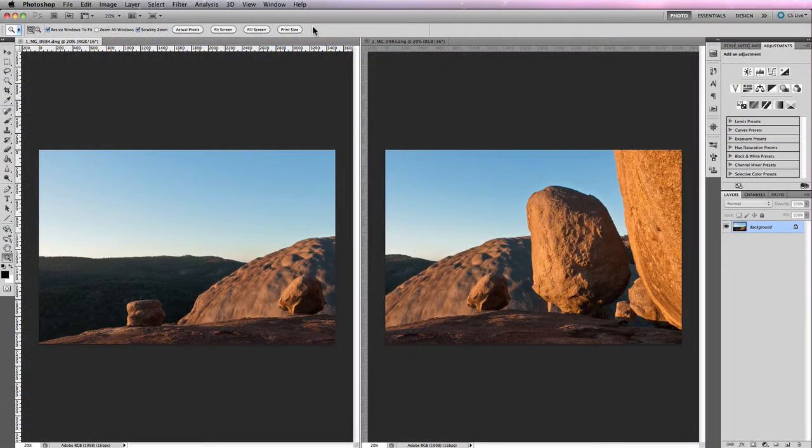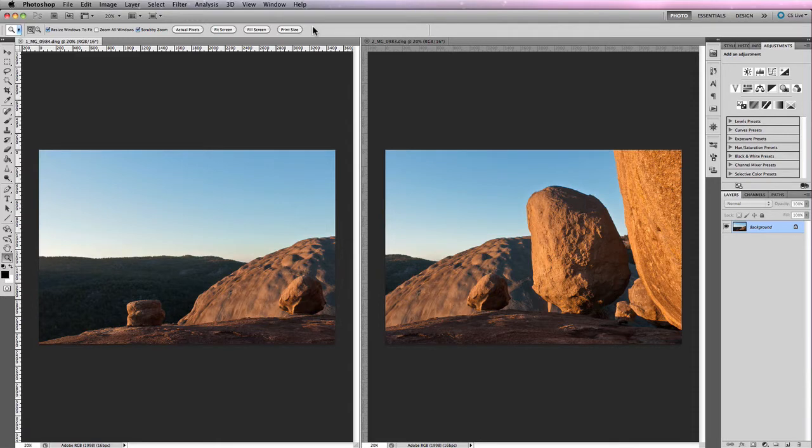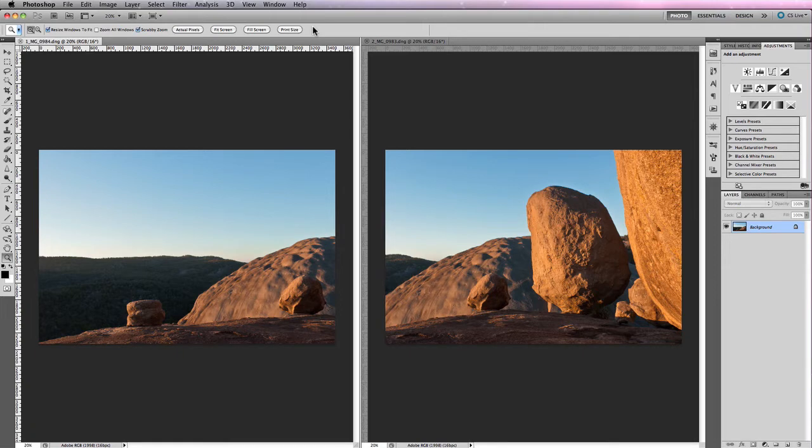If you're anything like me, at some point on one of your photographic adventures, you've come across a scene or subject that cried out to be captured as a panorama. And it's probably at this stage that you're asking yourself, what's the easiest way to take multiple images and piece them together into a panoramic image using Photoshop? Well, the answer to that question is PhotoMerge.